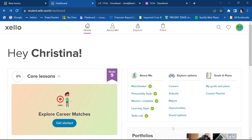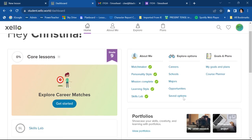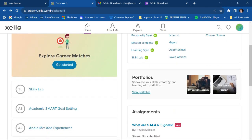And then you'll notice on this side, you have all these things. But if you scroll down below those, you'll see something that says portfolios. Go ahead and click view portfolios.